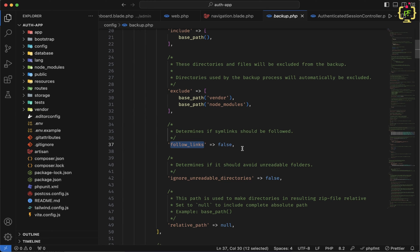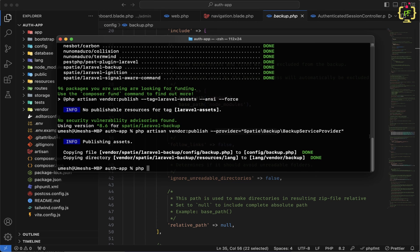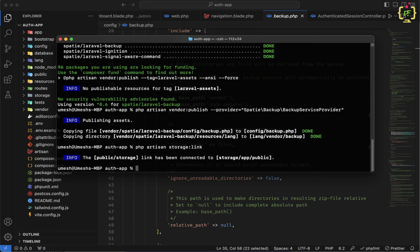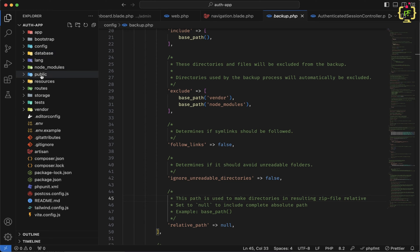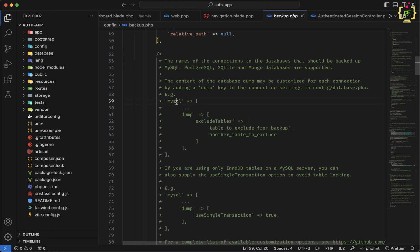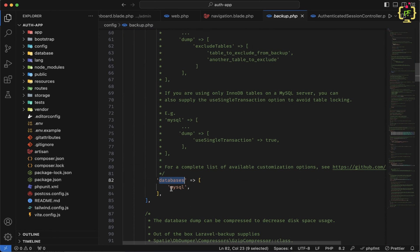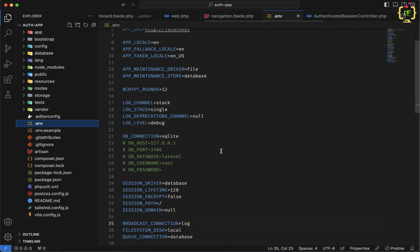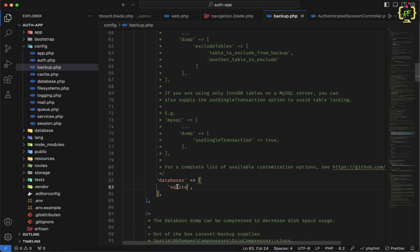We also have this follow_links option, which represents symbolic links — just like the storage folder. When we run the php artisan storage:link command, it connects the storage to the public folder. If we keep follow_links to false, that storage folder won't be included in the backup. Scrolling down, we can see the database dump section. We can also exclude specific tables from being backed up, or connect to a different database. By default, MySQL is connected, but since my application uses SQLite, I will change this to SQLite.